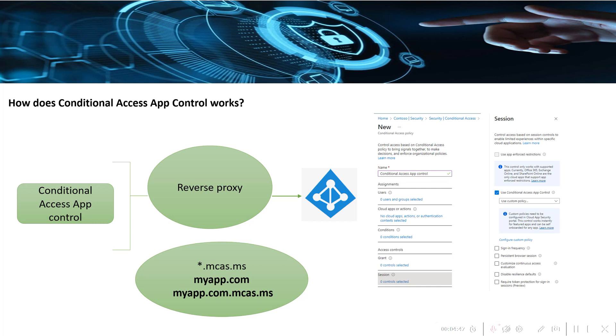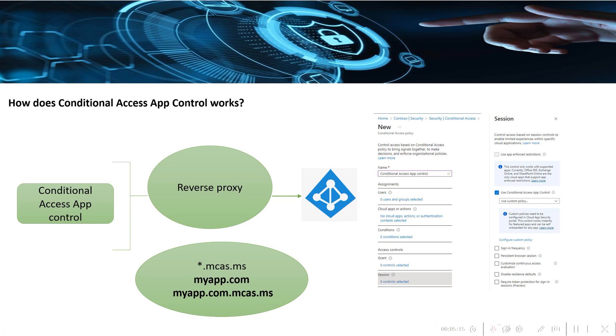Then it will be redirected to myapp dot com dot mcas dot ms. When I'm creating the policy and showing you live how the session or access policy works, I will be able to show you how the URL is getting changed or how the suffix is getting appended as dot mcas dot ms.